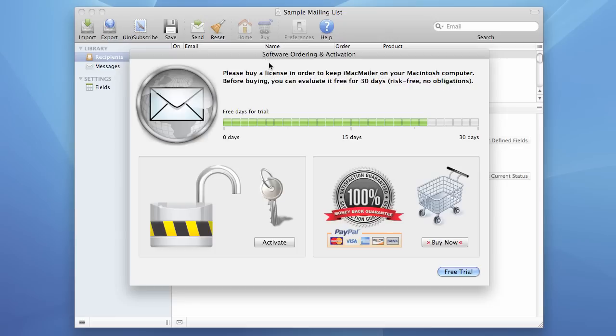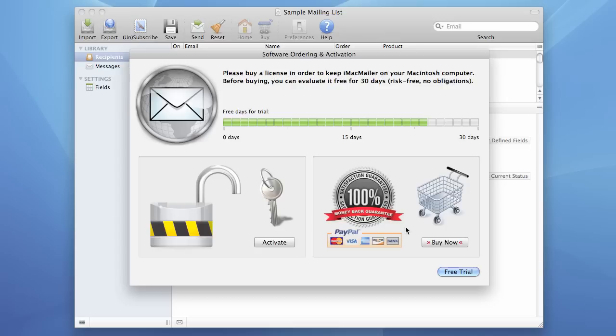This dialog box features two buttons. One of them is Buy Now which is used to purchase iMacMailer so that you could receive the registration code used to activate it. Once you get this registration code you can press this Activate button to open the Activation Wizard.